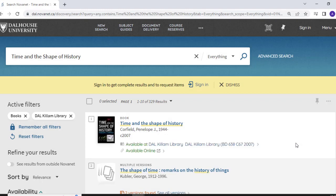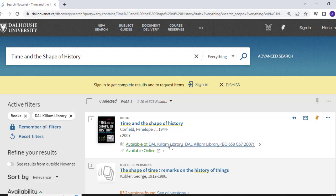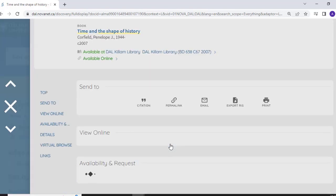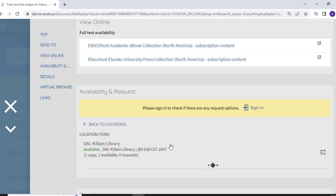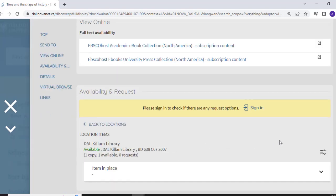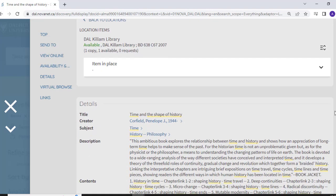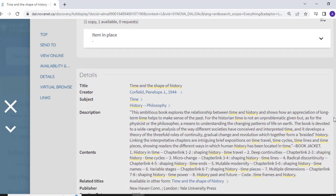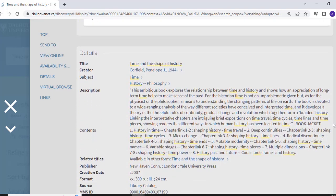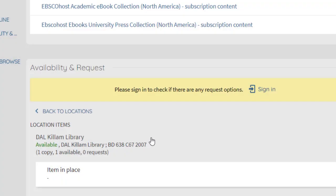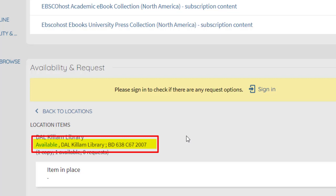After you've filtered your results and found a title that looks interesting, click on the Available at link located in the book's details to see the book's full record. The book's record will display additional information such as its author and call number. The call number is a very important piece of information because it tells you where the book is located in the library. To learn more about call numbers, check out the videos linked in the description.